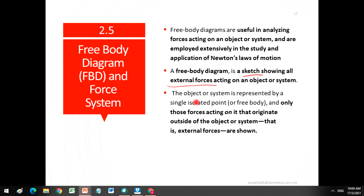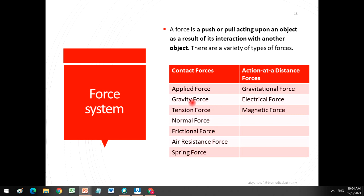The object or system is represented by a single isolated body, and only those forces acting on it that originate outside of the body are shown. The Free Body Diagram shows the forces acting on the body. Before we proceed with the Free Body Diagram, we need to know and understand what a force is.